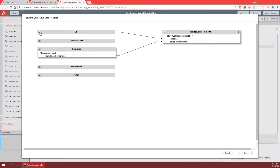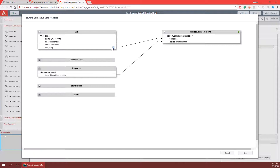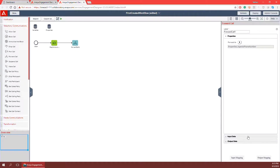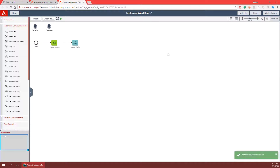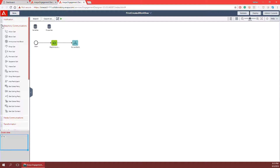I can also see that it has automatically mapped the UCID for me, so it knows exactly which call on communication manager to forward. I'll click save, and to minimize the properties pane I'll click on the canvas. To make sure I've saved my work I'll click the drop down and click save workflow. You can also see that I have auto save turned on, so you may notice in the lower right that my workflow saves automatically.